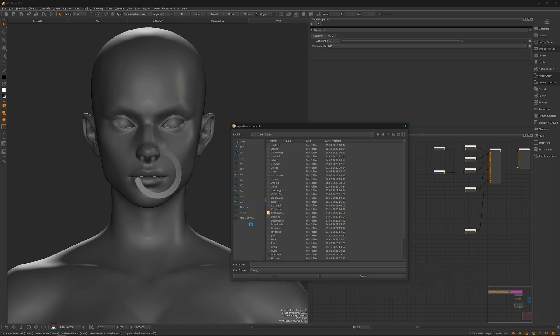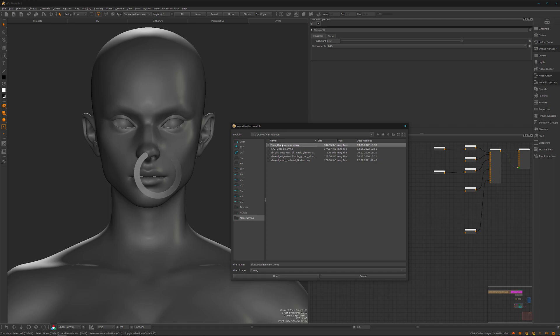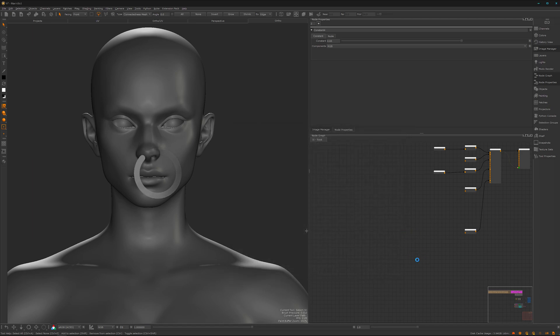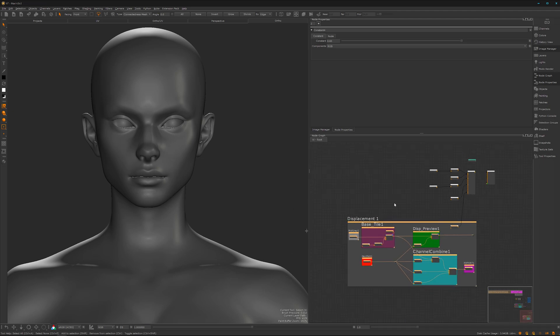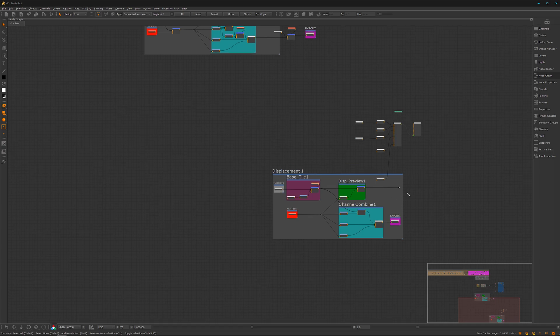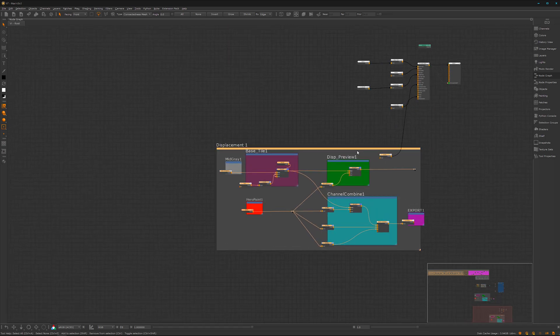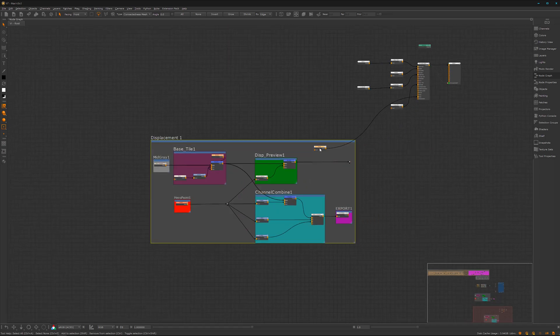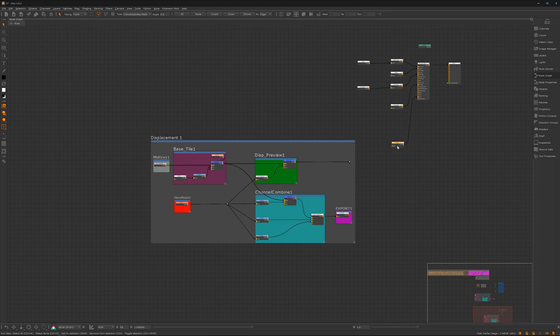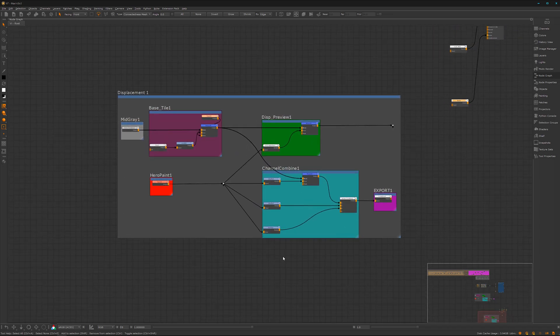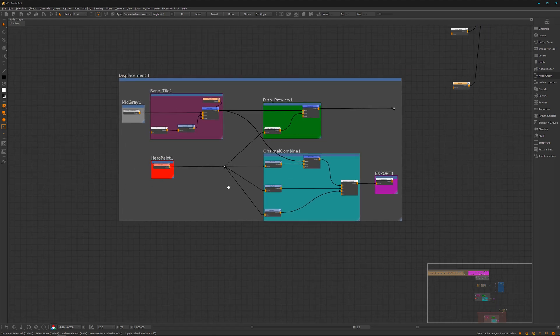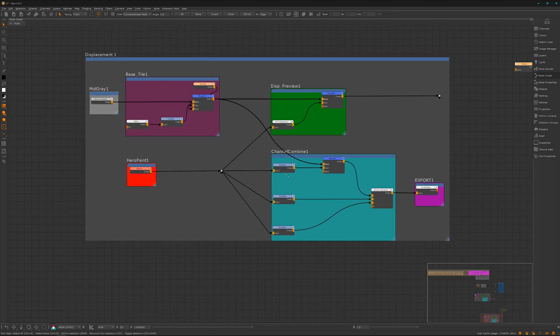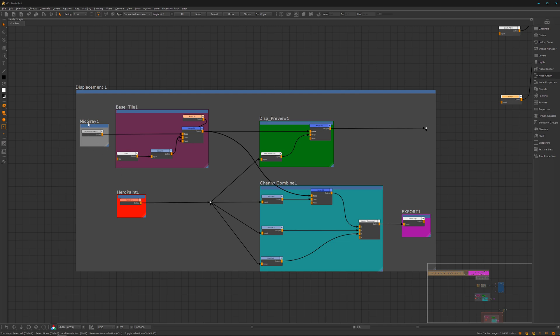So let's go to import nodes. I have it here in a folder where I have some useful collected nodes. So here's my skin displacement. Open it. Give it a moment to load all the nodes in. It takes a bit of time because it's loading from my server. So we don't want to recreate it from scratch here. I think it would blast the tutorial into Nirvana to create everything from scratch, but a quick walkthrough is not a problem.